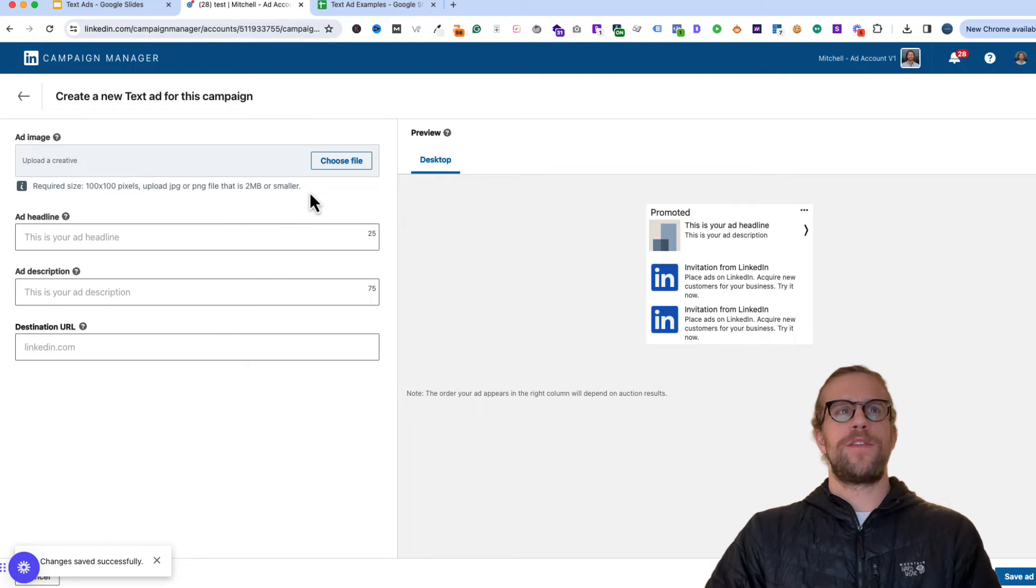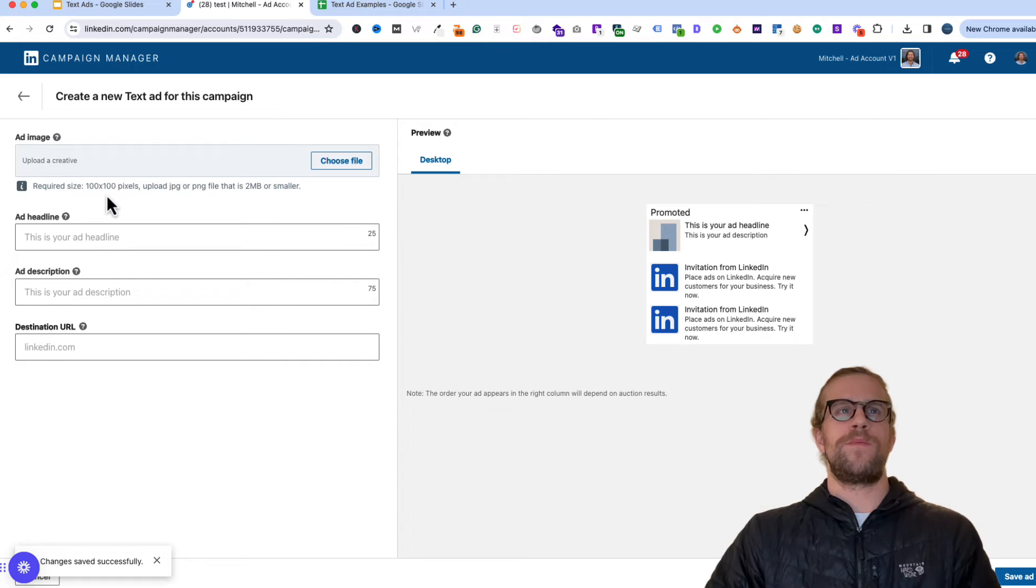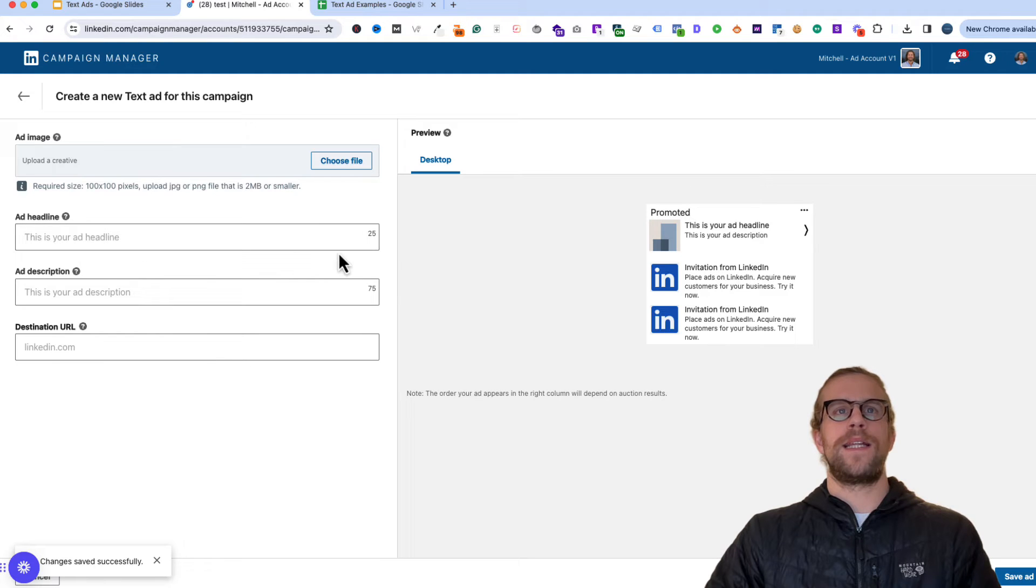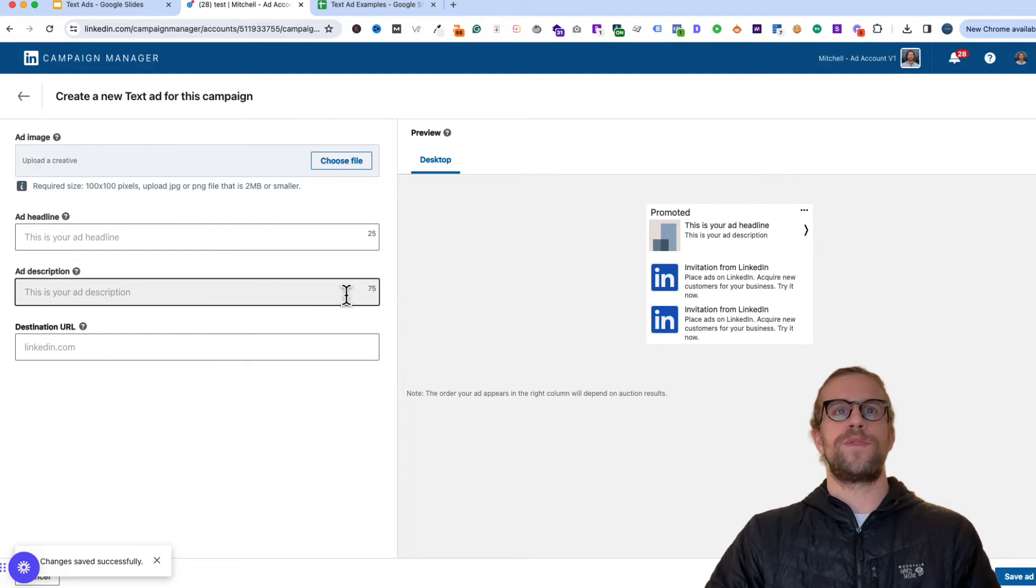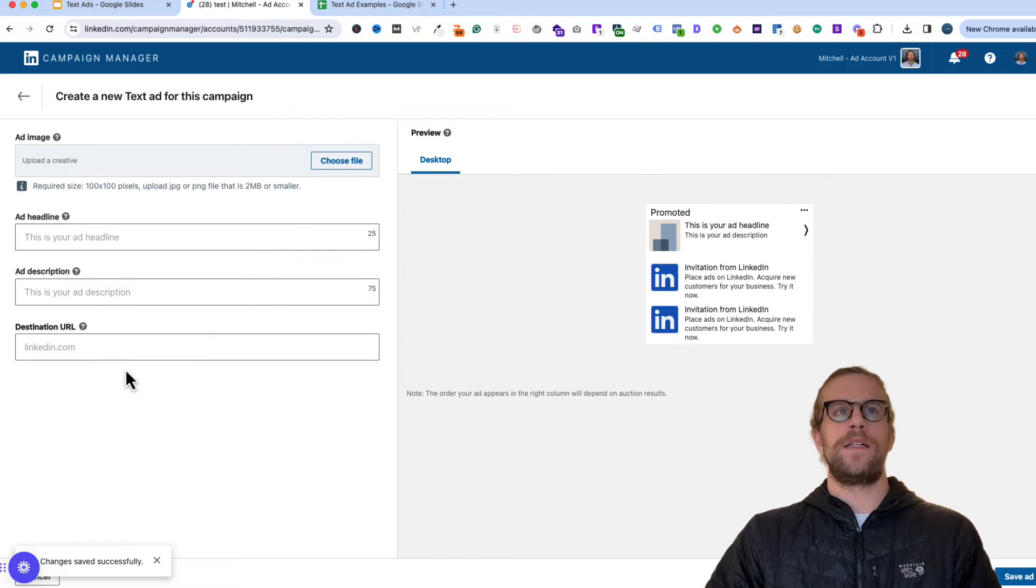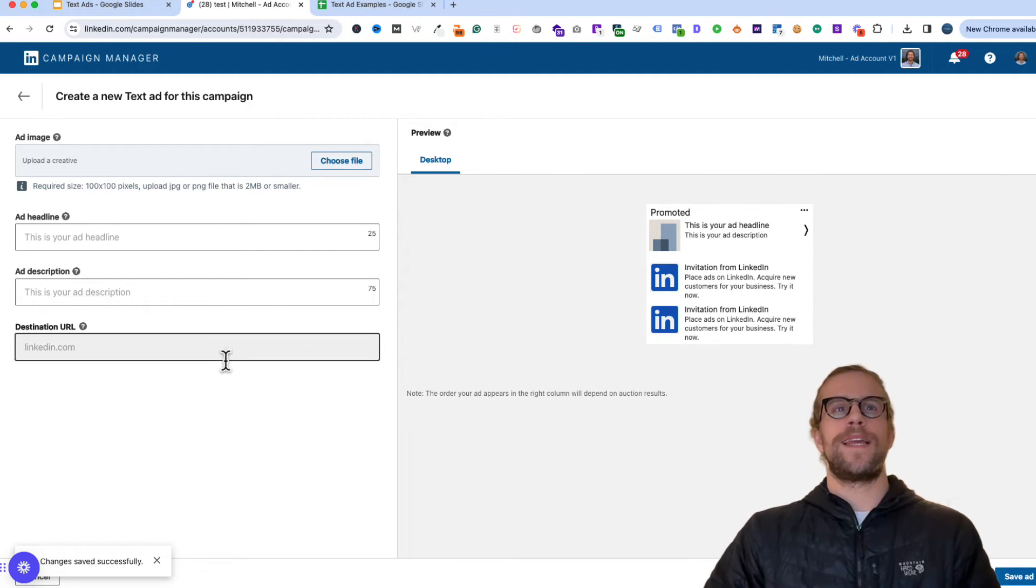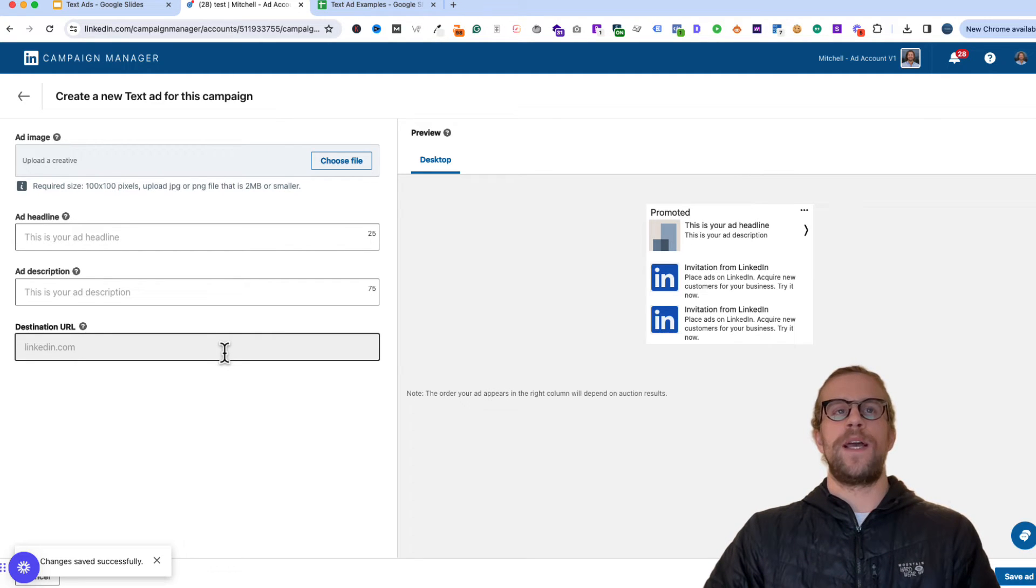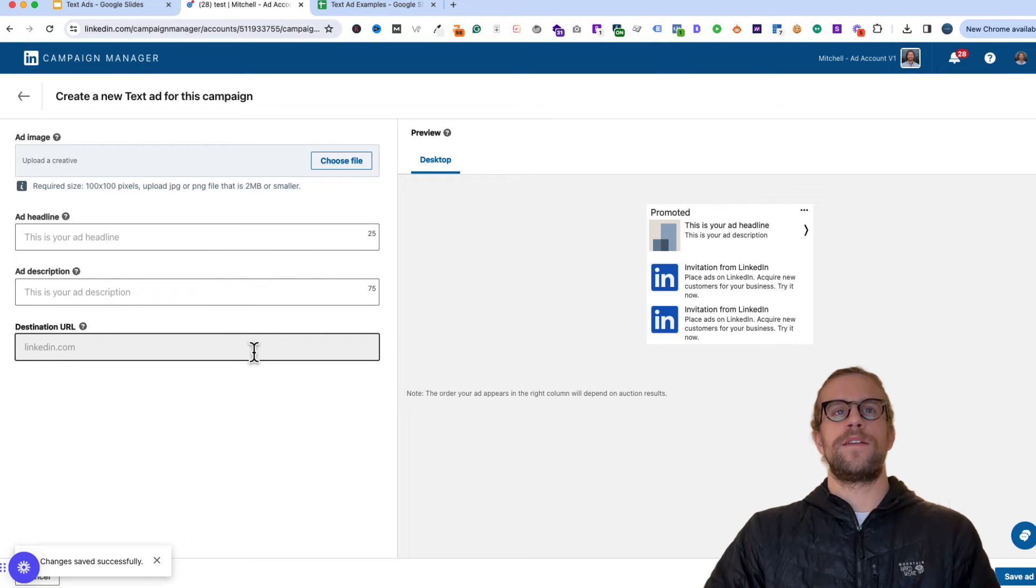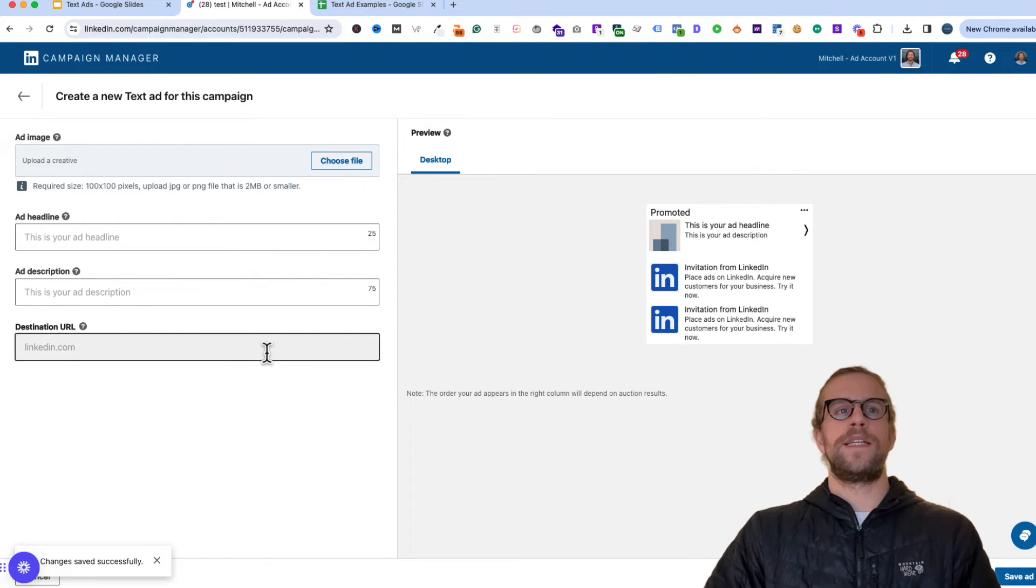As you can see, it's pretty straightforward. We just have to add an image, a 100 by 100 pixel square image, that's two megabytes or smaller. And then a headline that's within 25 characters and a description within 75 characters. And then we could add our URL. This is just in a test account. So you will see the option if you have your company page linked up to also advertise to your company page or your career page on LinkedIn. But in this example, it's just showing the URL.